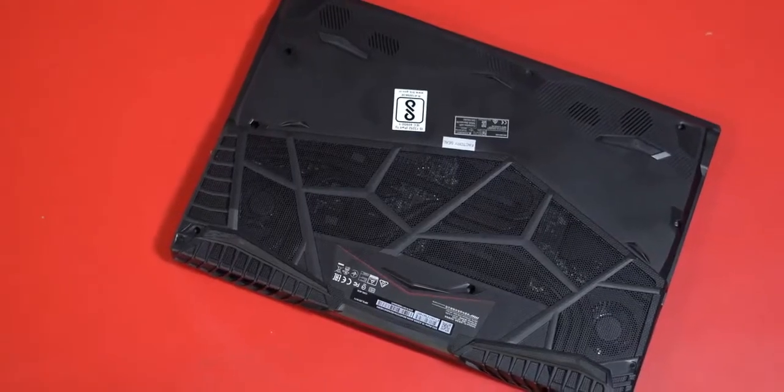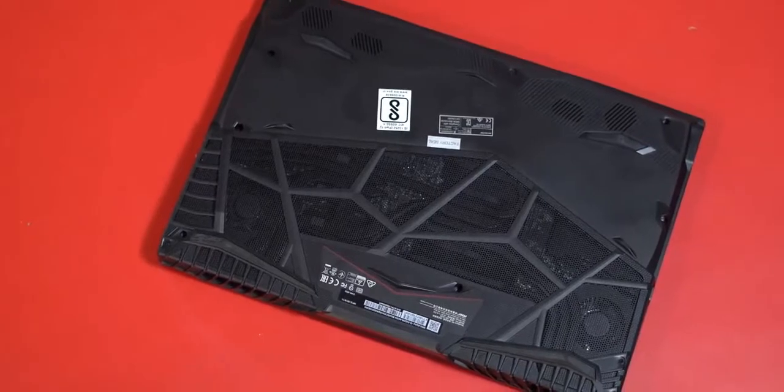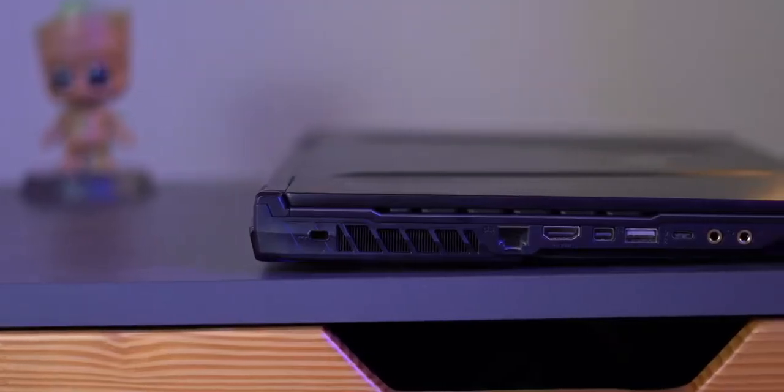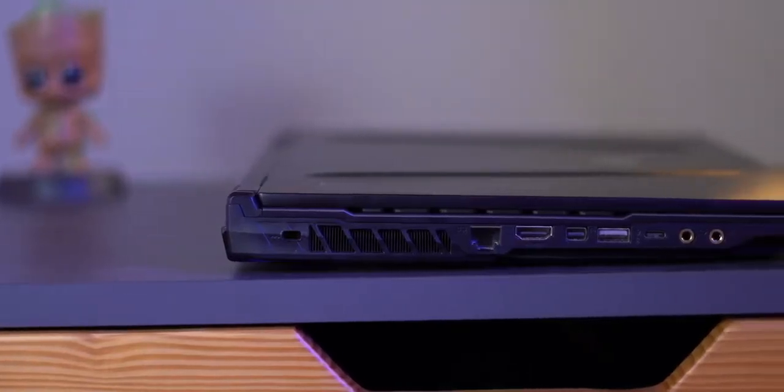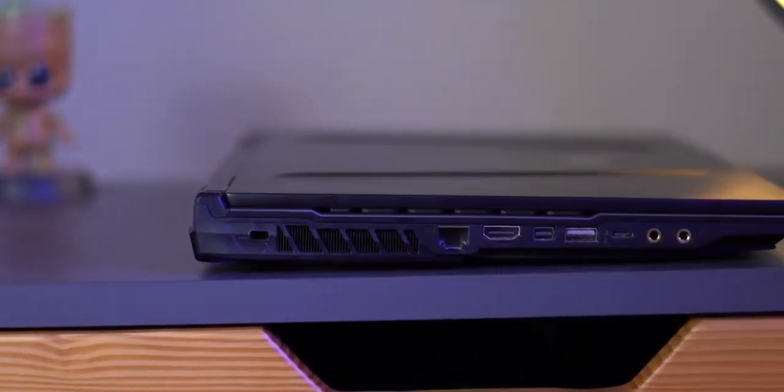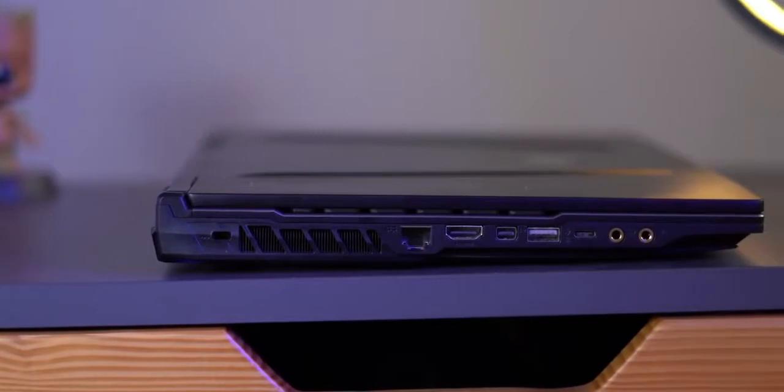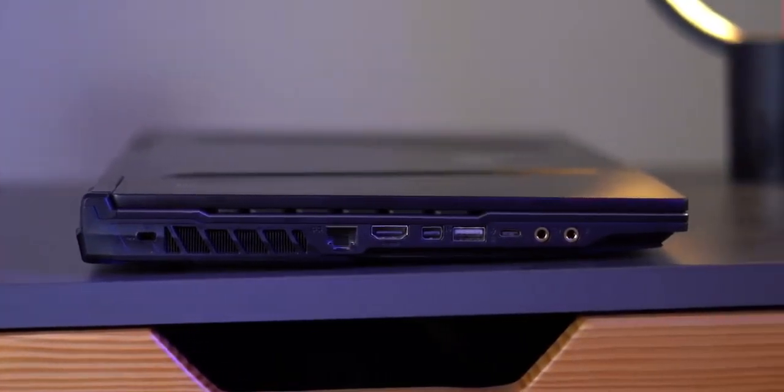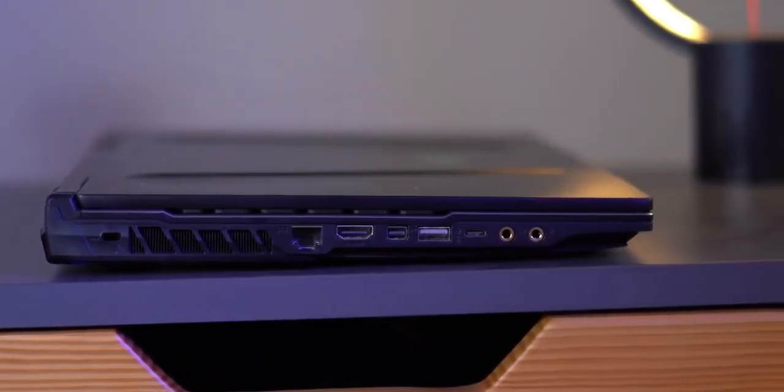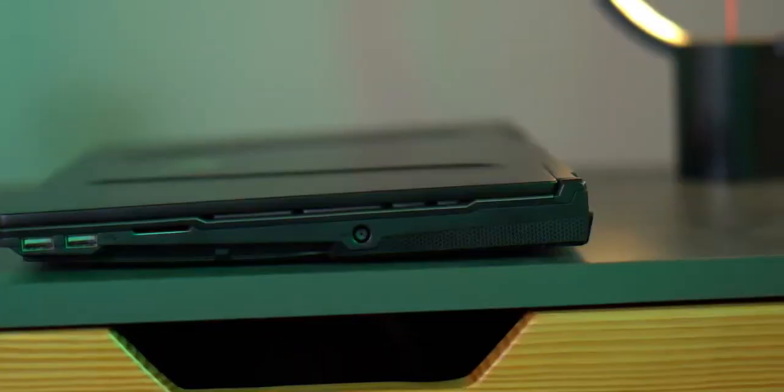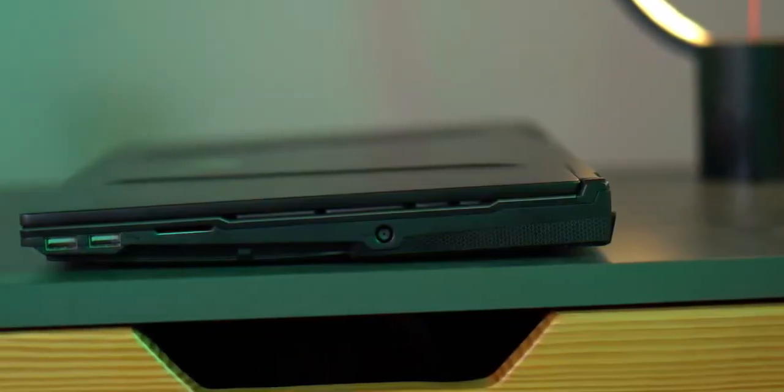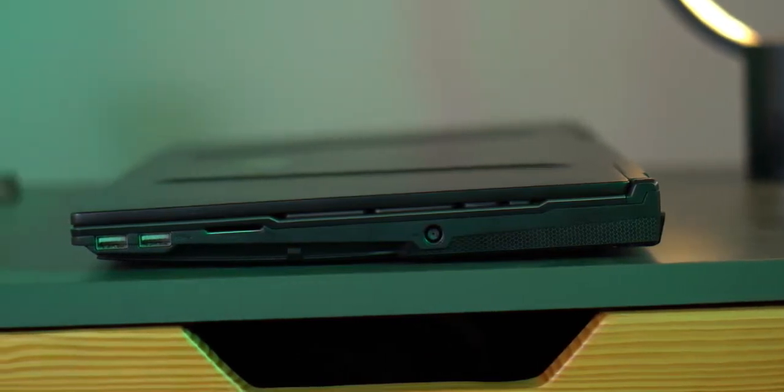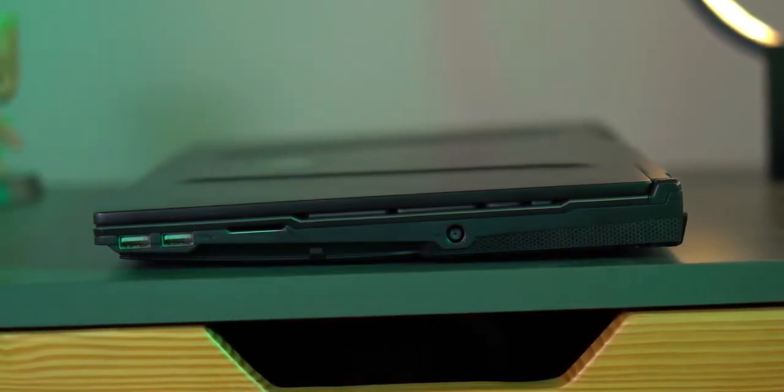On the bottom you get the two cooling fans and the speakers. And when it comes to the ports, there's HDMI, mini DisplayPort, Ethernet, USB-C and USB-A ports, and the mic and the headphone jack on the left side. And on the right you get two USB-A ports, an SD card slot, and the AC adapter.